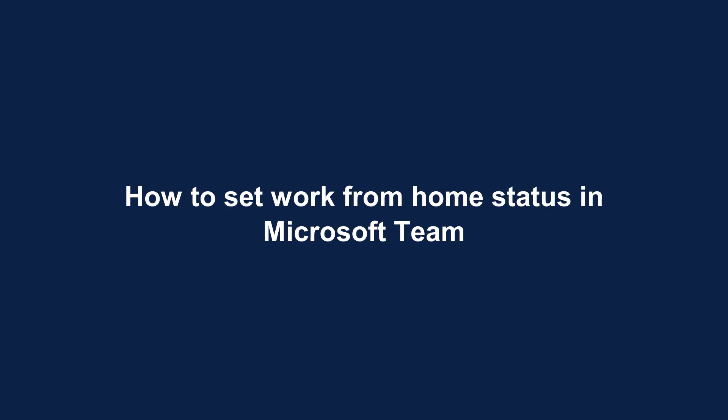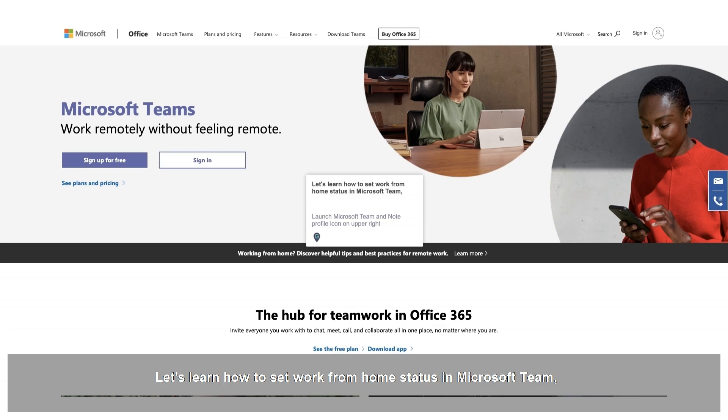How to set work from home status in Microsoft Teams. Let's learn how to set work from home status in Microsoft Teams.